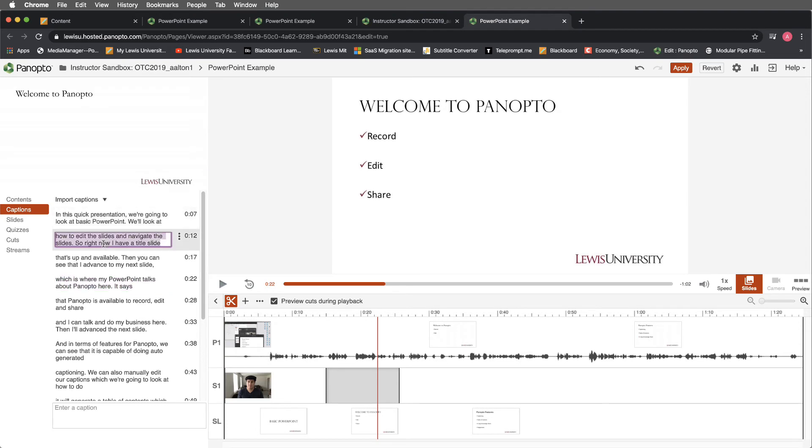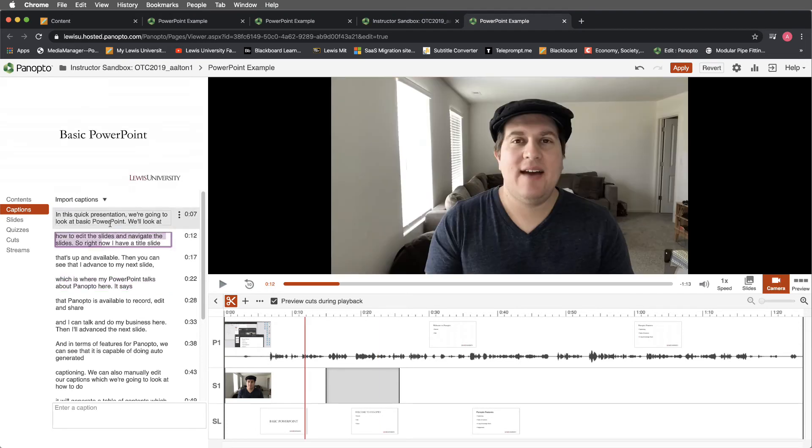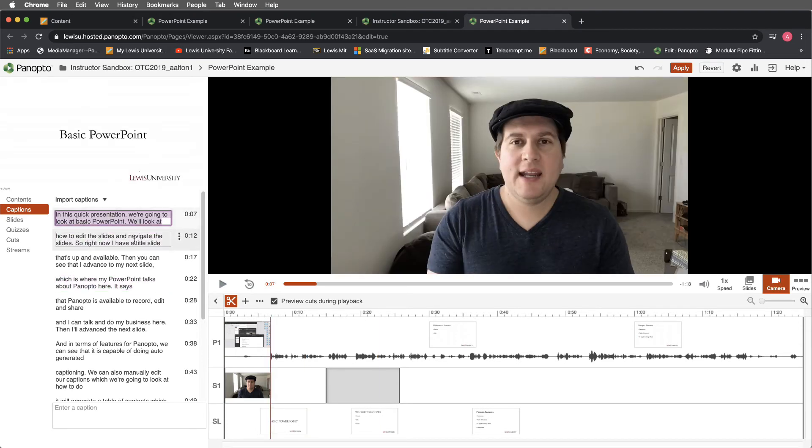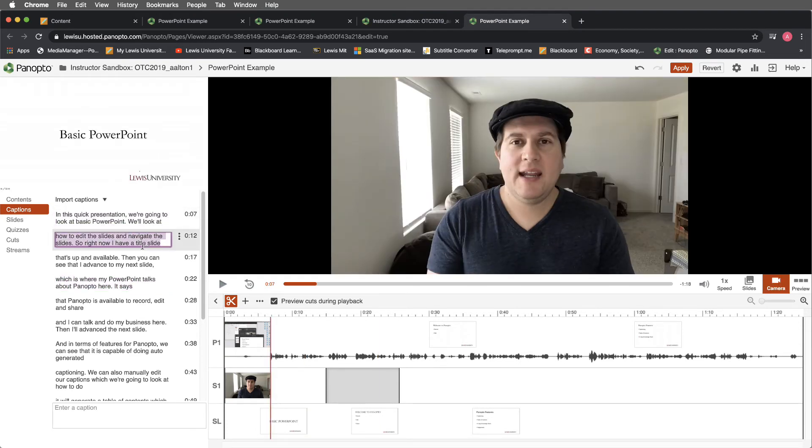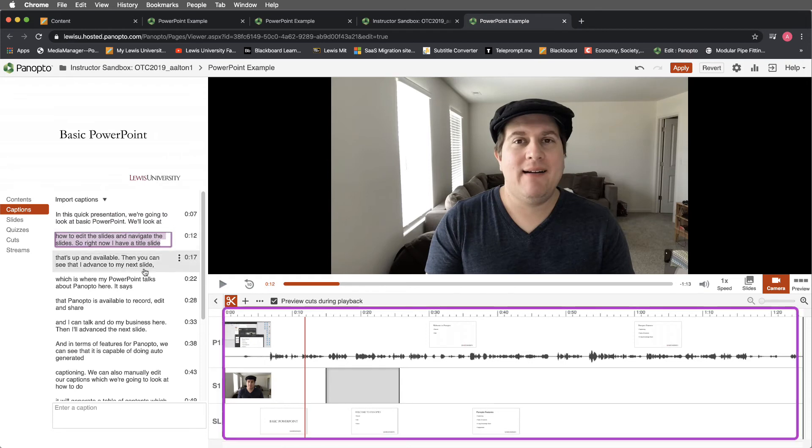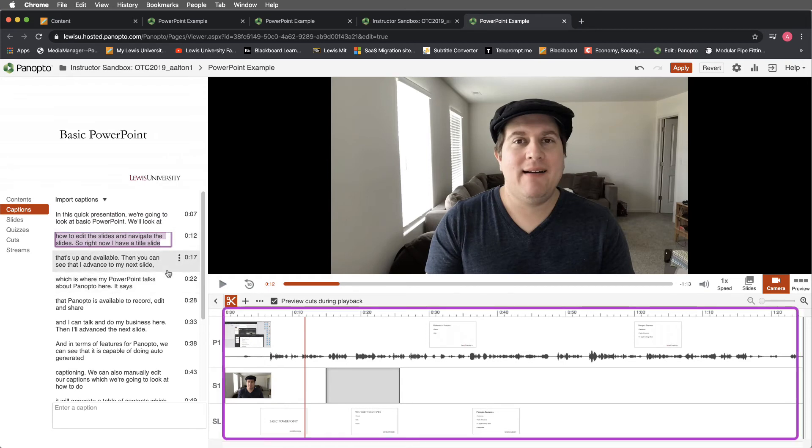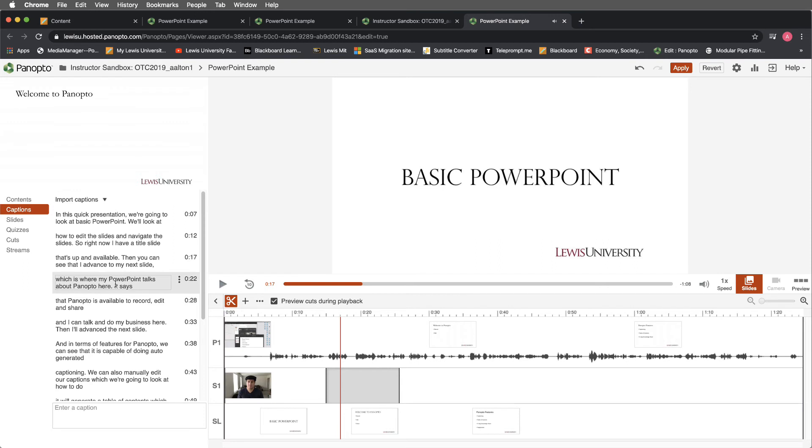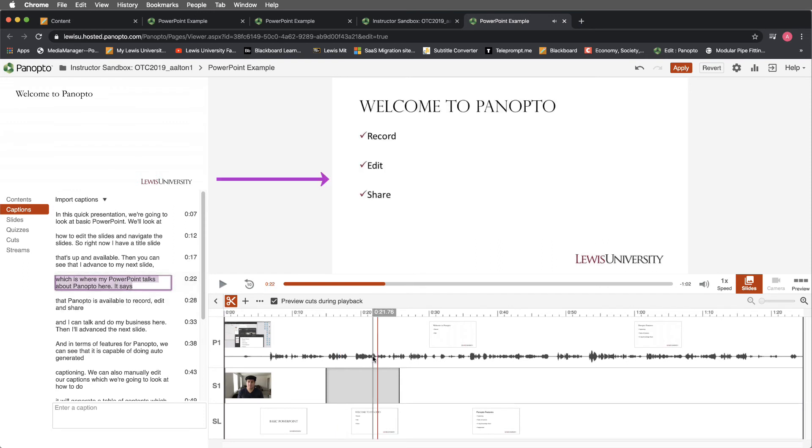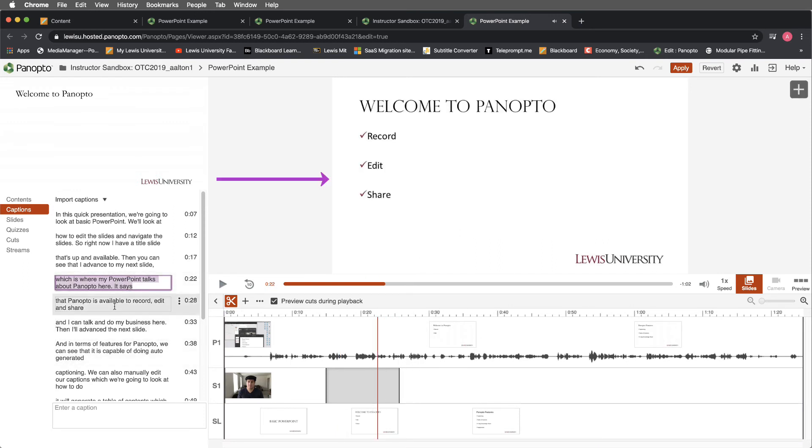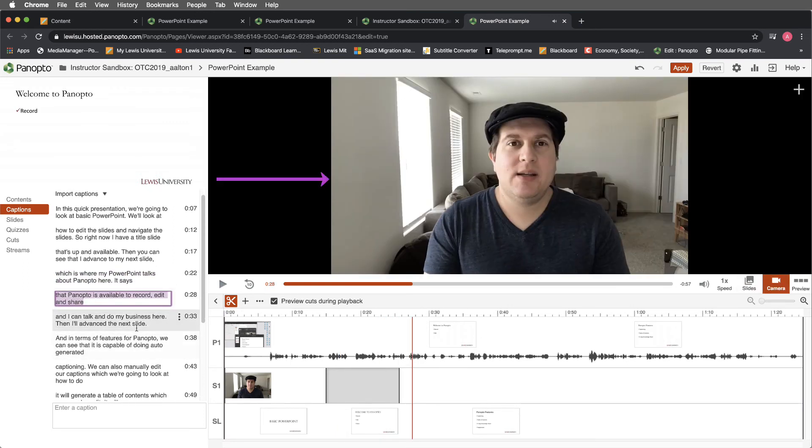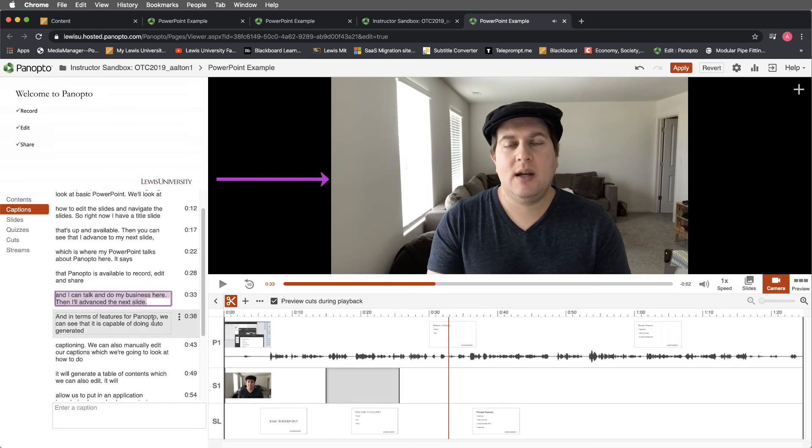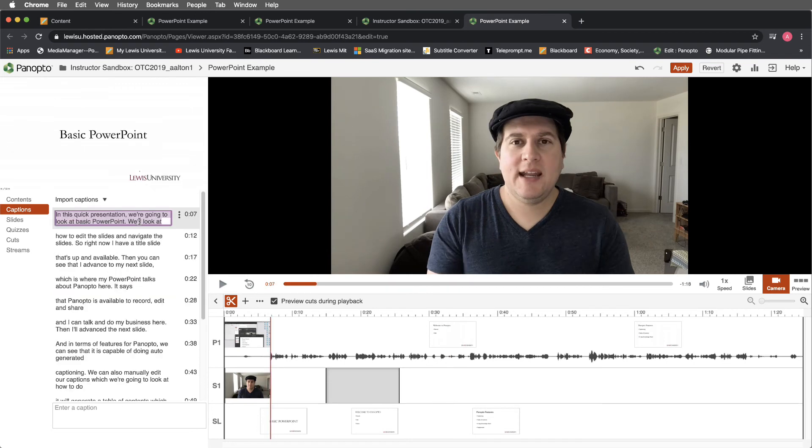You'll also notice as I select these different captions, it's going to jump. If you look at my screen, it's going to jump the timeline and the presentation as I select these different times. This is a particularly intuitive and simple way to caption and edit your captions. I encourage you to experiment with this. I think that in no time you'll have no problems working this caption editor.